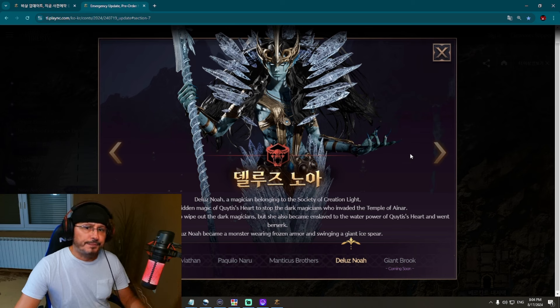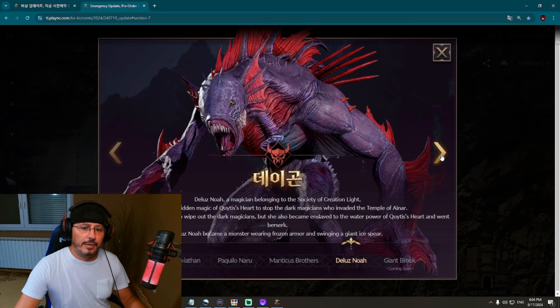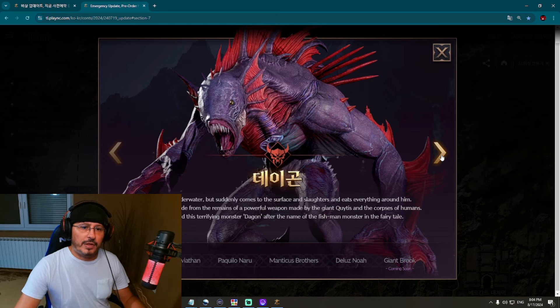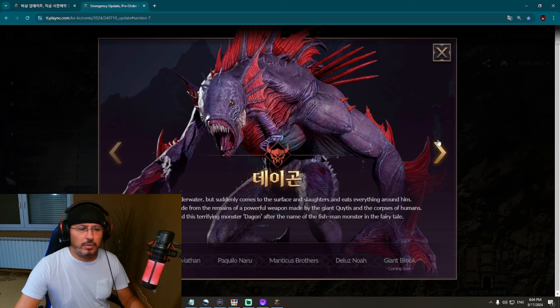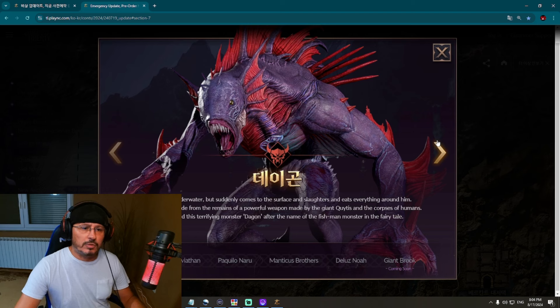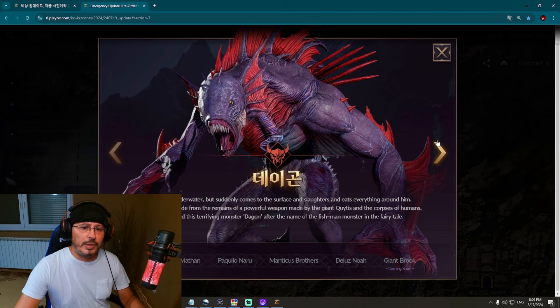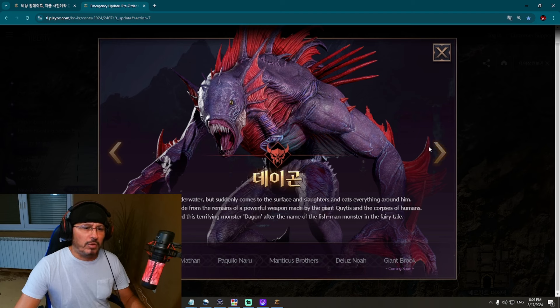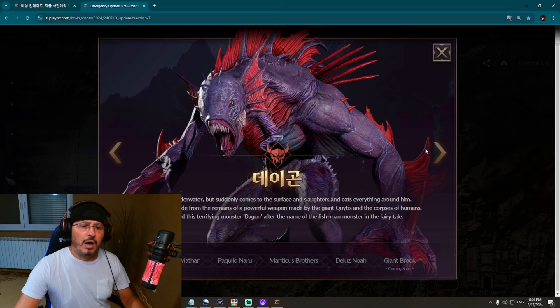And we have here, what is this - this is Dagon, probably Dagon. Dagon lives underwater but suddenly comes to the surface and slaughters and eats everything around him. This is looking terrible. He is a monster made from the remains of powerful weapons made by giant Quit and the corpses of humans. It's looking really bad. People called this terrifying monster Dagon after the name of the fishman monster in the fairy tale. Nice one.